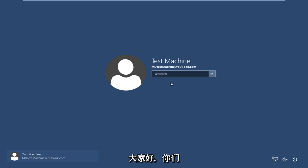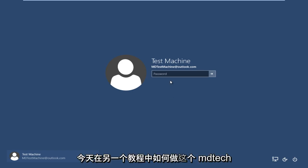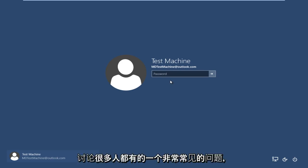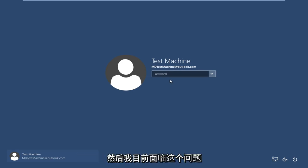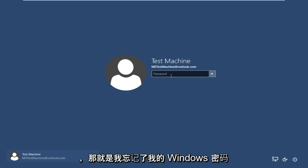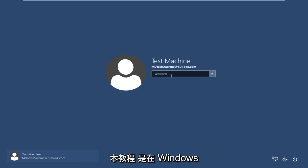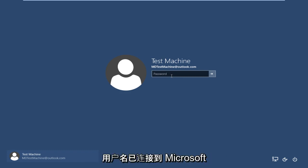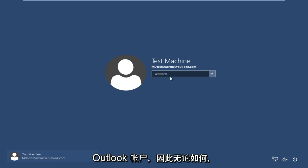Hello everyone, how are you doing? This is MD Tech here with another tutorial. Today we are going to be going over a very common problem that a lot of people have, and that I'm currently facing at this moment, and that is I forgot my Windows password. This tutorial is performed on a Windows 10 technical preview computer and the username is connected to a Microsoft Outlook account.